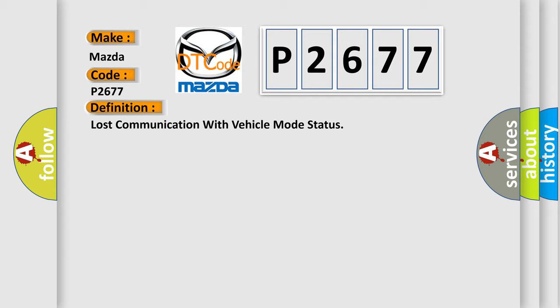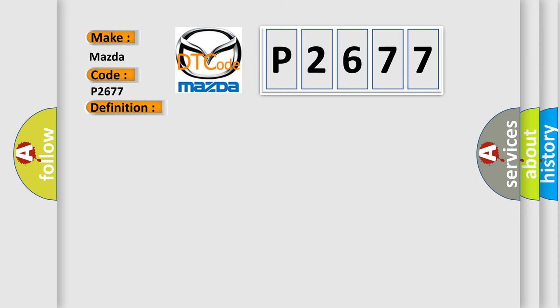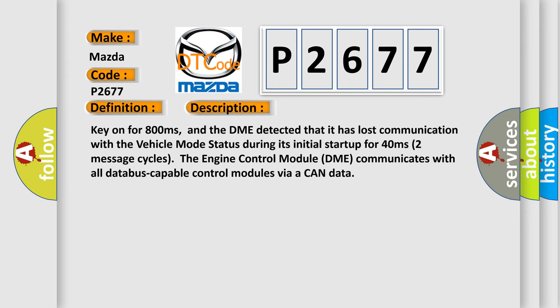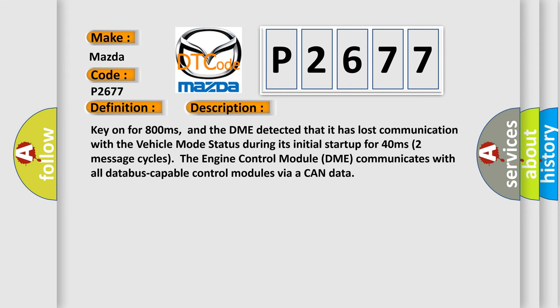Here is a short description of this DTC code. Key on for 800 milliseconds, and the DME detected that it has lost communication with the vehicle mode status during its initial startup for 40 milliseconds, two message cycles. The engine control module DME communicates with all database capable control modules via a CAN data bus.